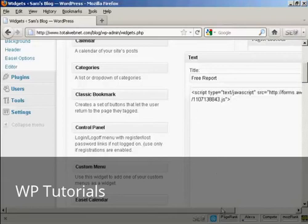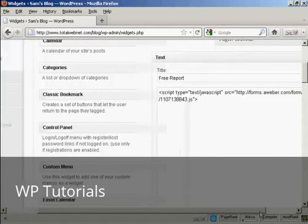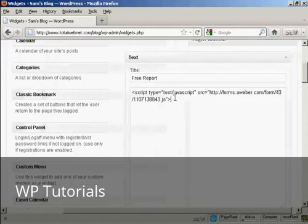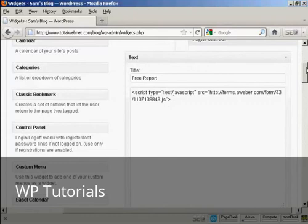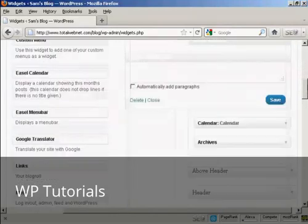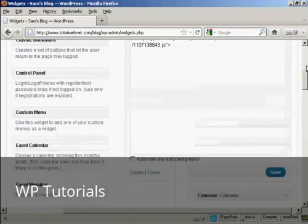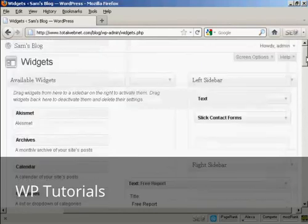And you can see, if I scroll over a bit, there is the JavaScript. So now I just need to save it. There we go. It's saved.